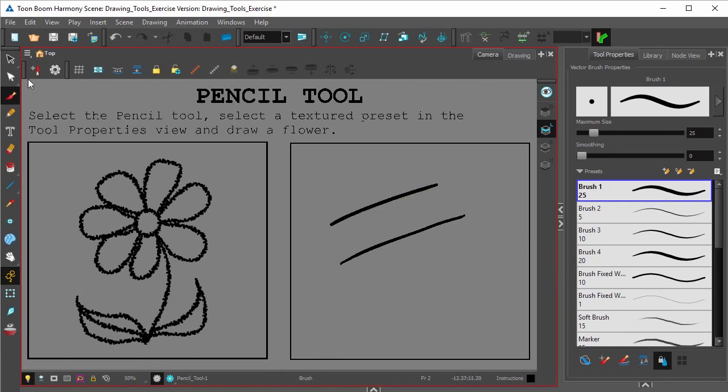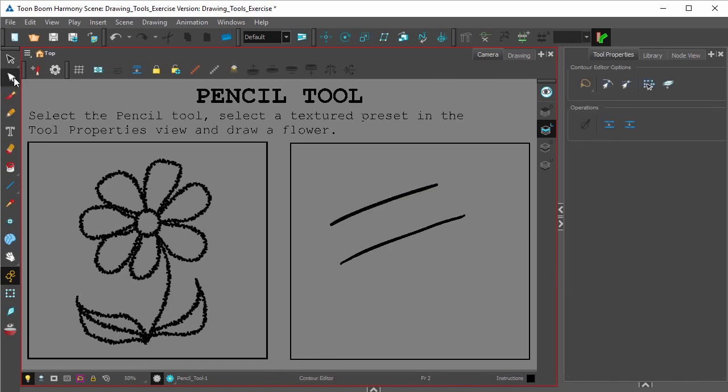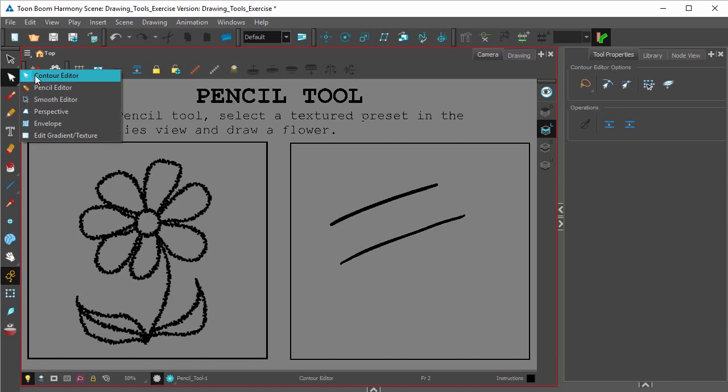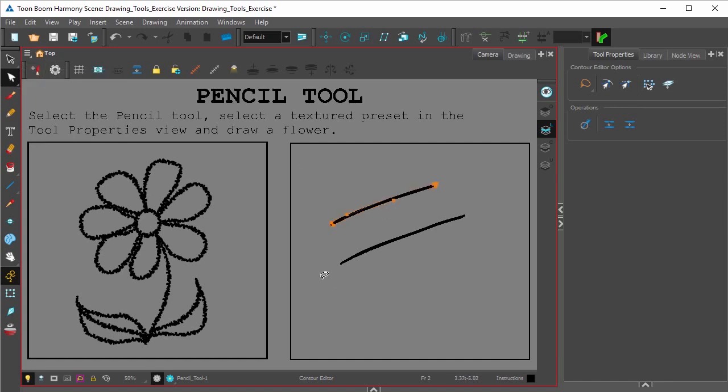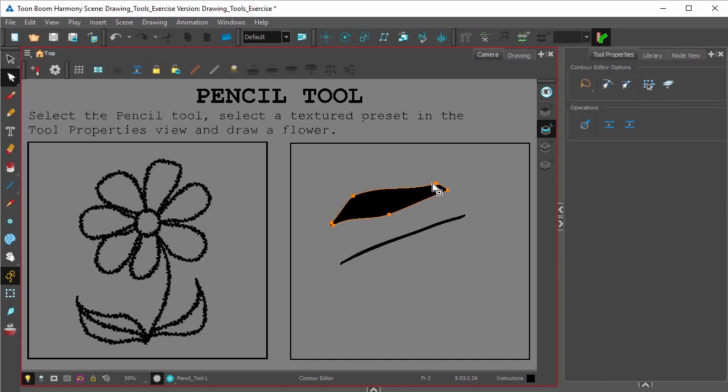Now if you click the contour editor right here, if we click on the brush, we'll see that the vector points are located on the outside of the brush stroke, so that means you can change the shape of the stroke of a brush stroke.